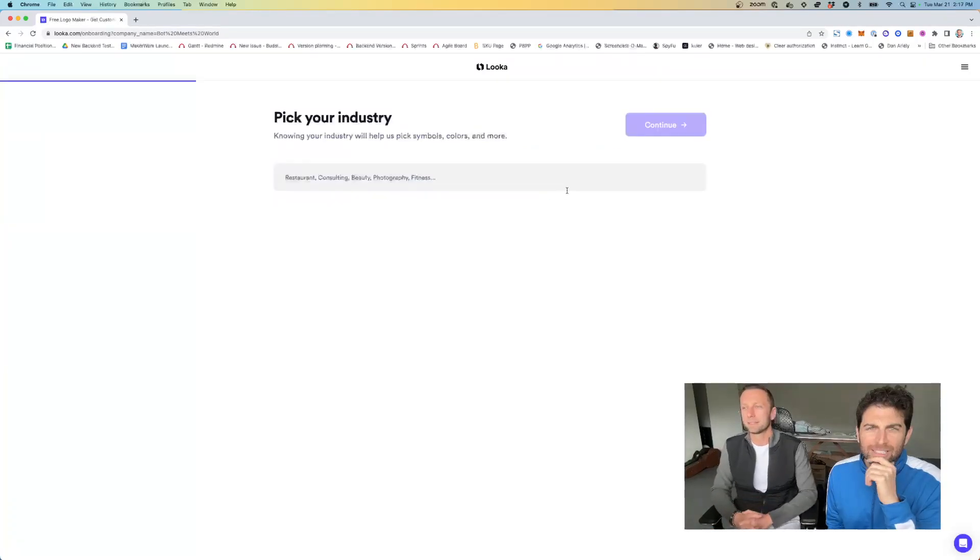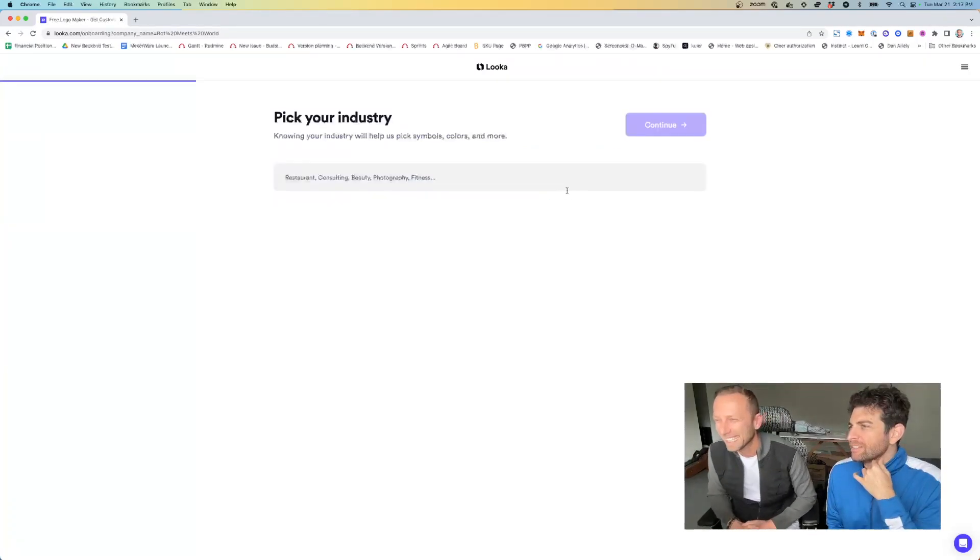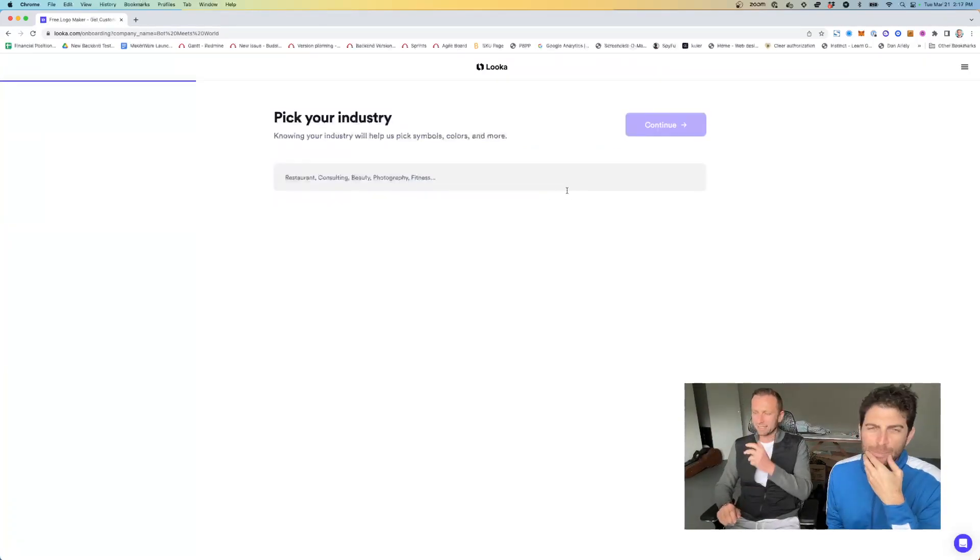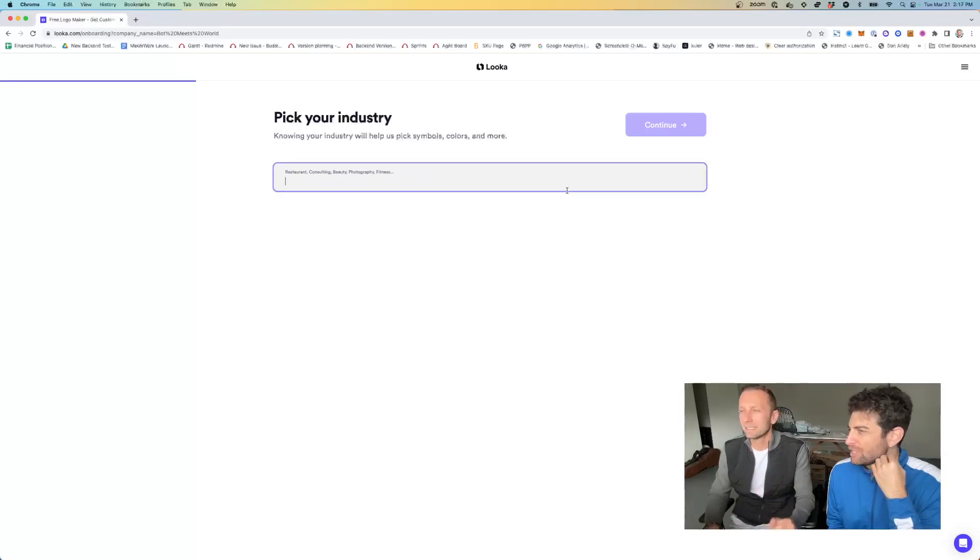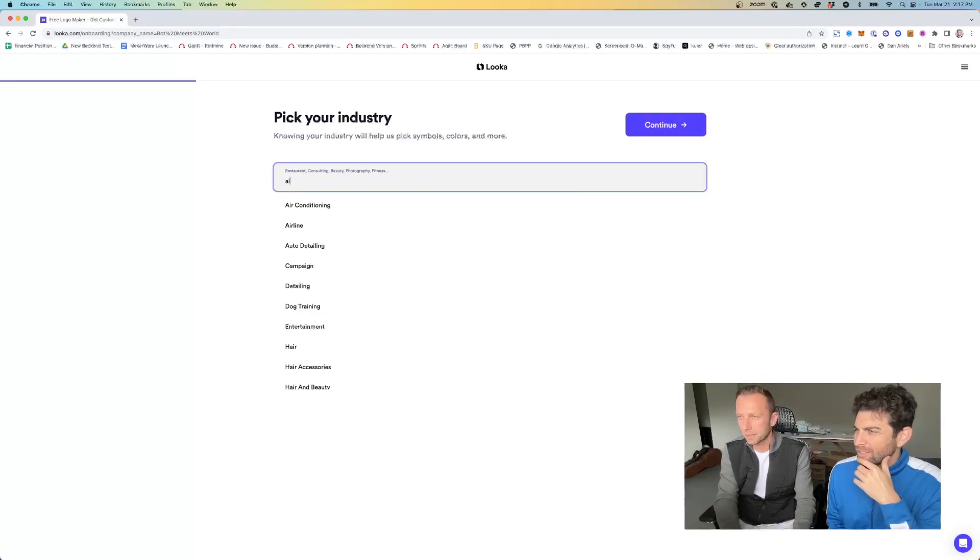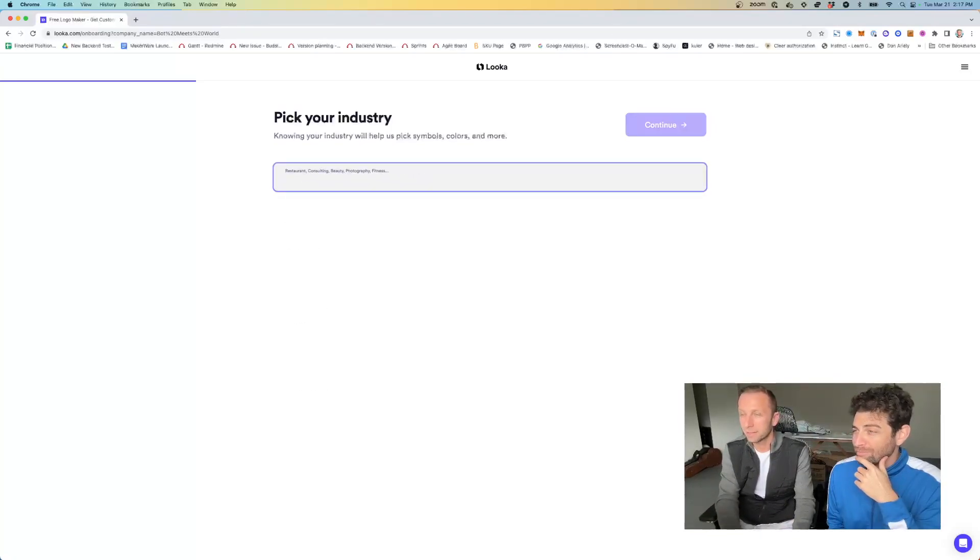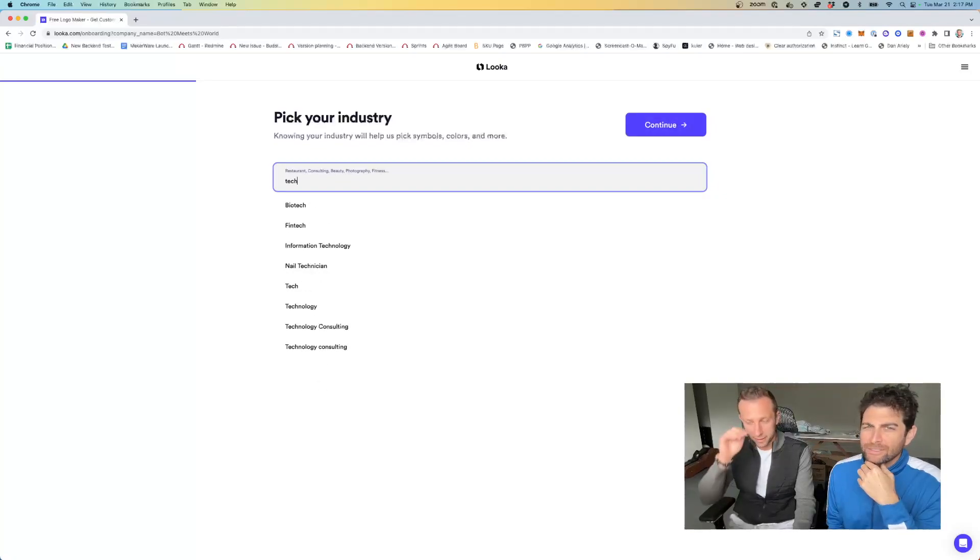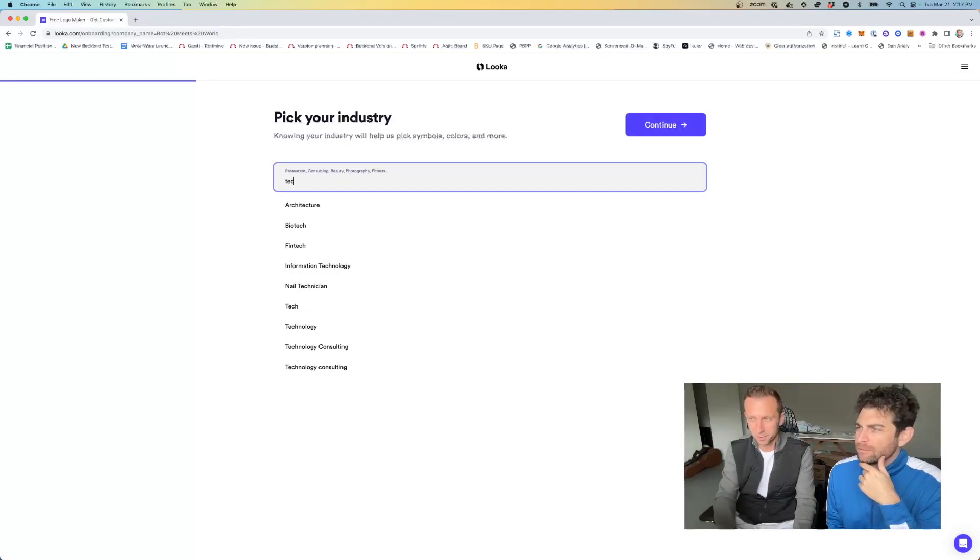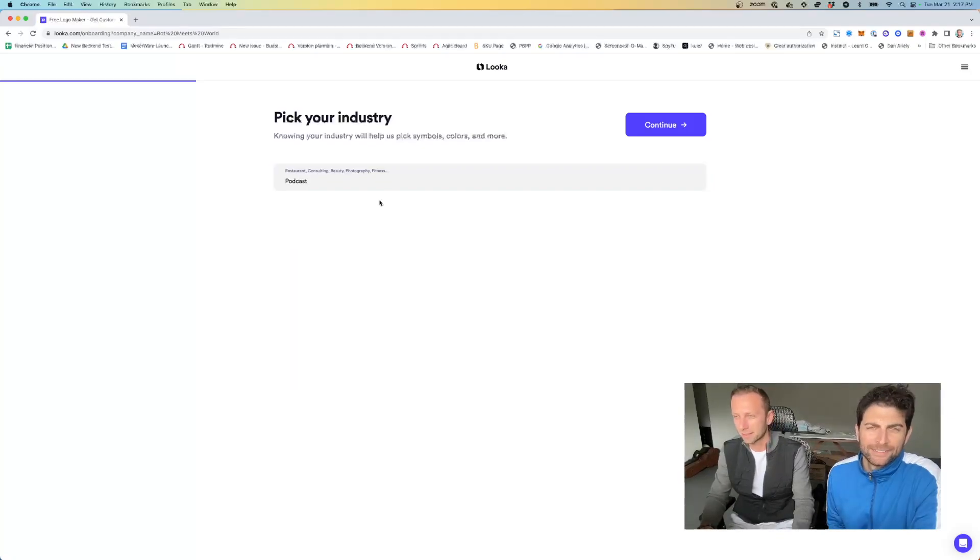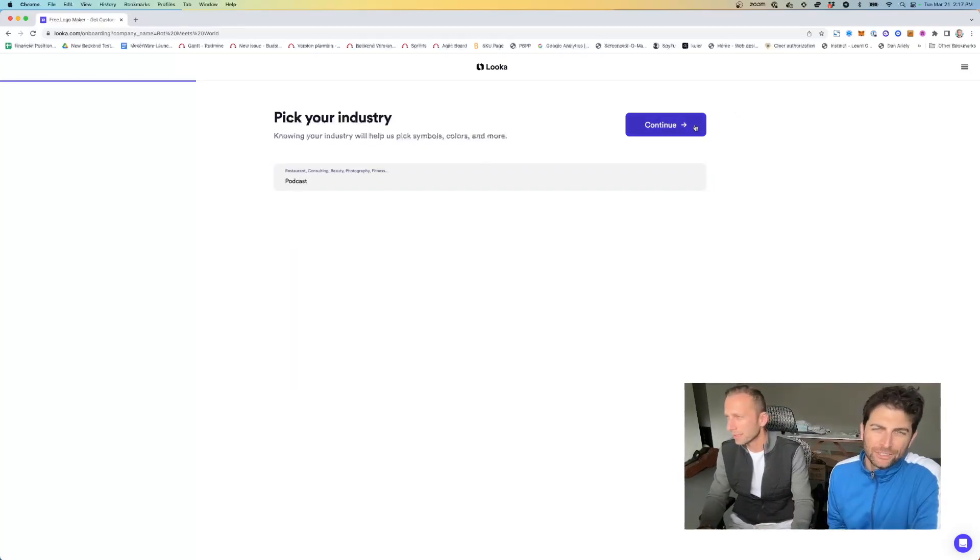Okay, all right. So pick our industry. So what do we want to pick? Technology, AI, YouTube, air conditioning, not a bad idea. 3D technology, podcasting. Is that something we should do? Podcast. All right. Nice. That's us. Kind of. Next.